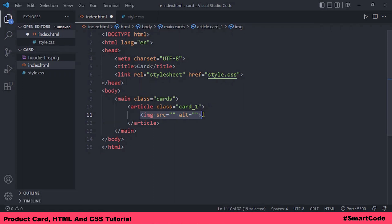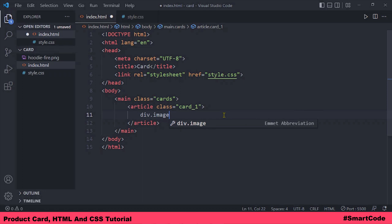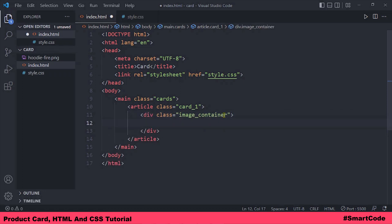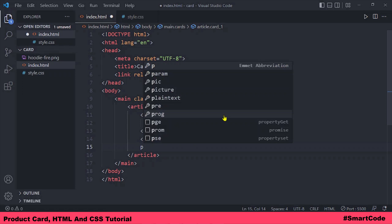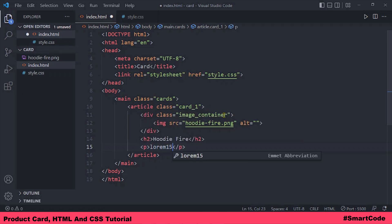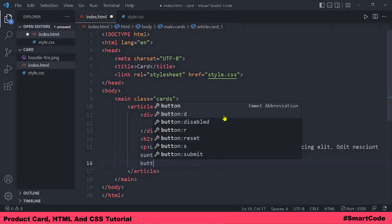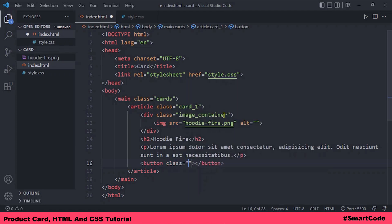I won't put the image element directly inside the article — I'd rather put the image inside its own container, and I'll explain later why we need images in their own container. So I'm taking a div with a class 'image-container', and inside it I'll put the image — the file is hoodie.png. After the image, the card has a title, so I'll use an h2 heading with the text 'Hoodie', then a paragraph for the description, and finally a button with a class 'buy' and the text 'Buy'.